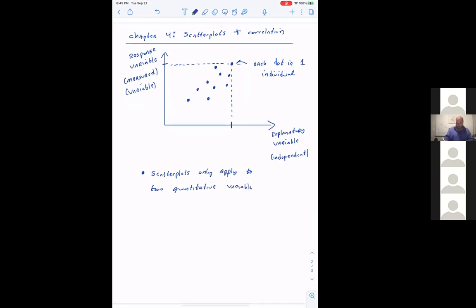You can't do math and calculate values for categorical variables — you can only do it for quantitative variables. For example, age and height are both quantitative; number of cars and length of life are both quantitative. Scatterplots only apply to two quantitative variables.